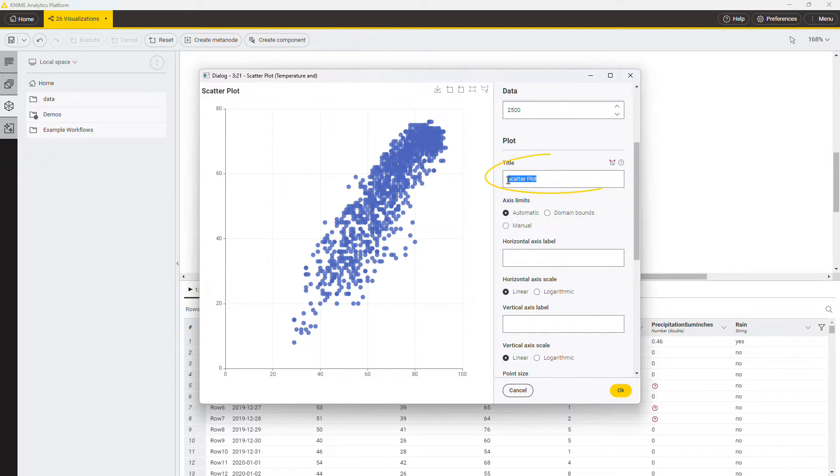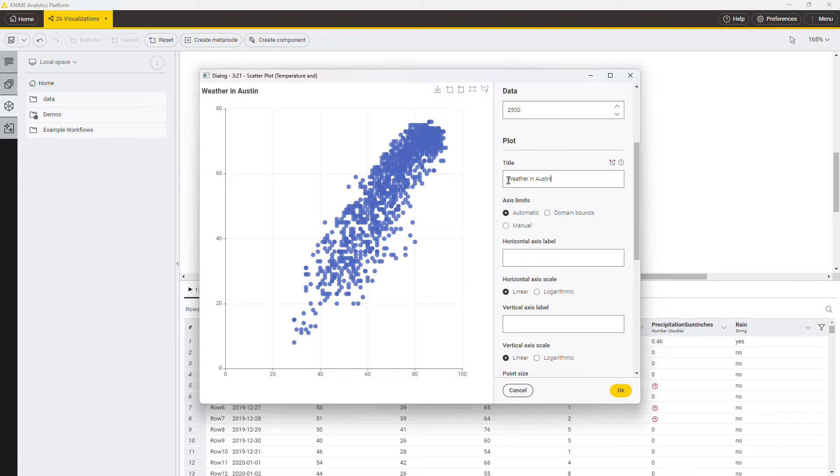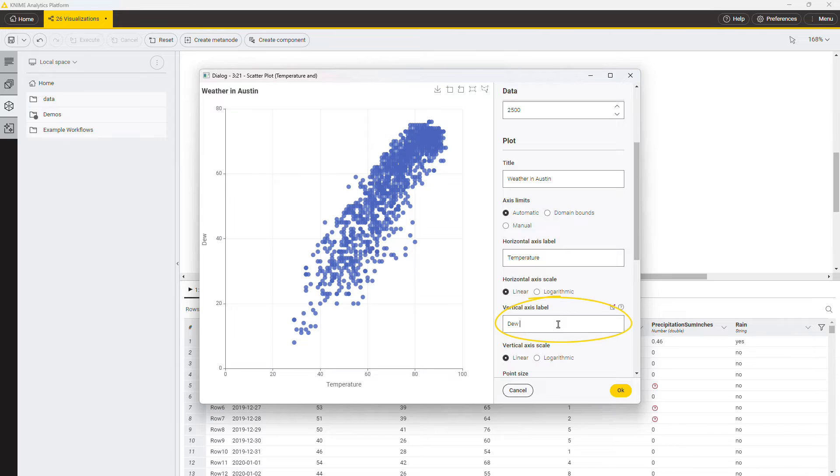Scroll down and give a name to your plot. You also have the possibility to change the axis limits, label the axis, and scale them.